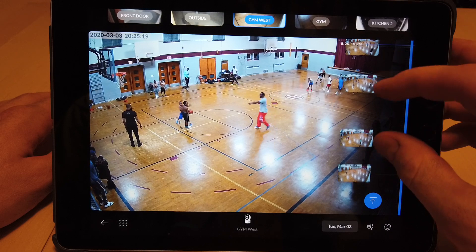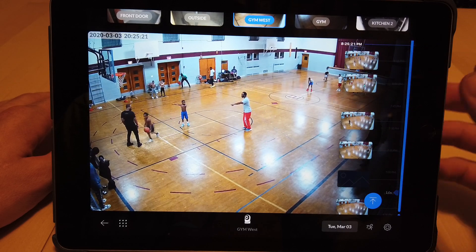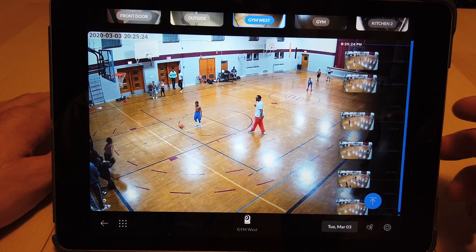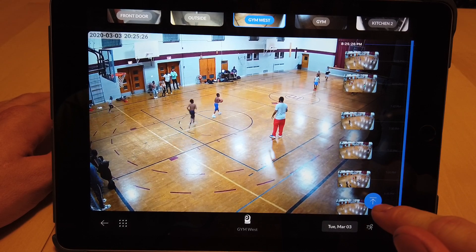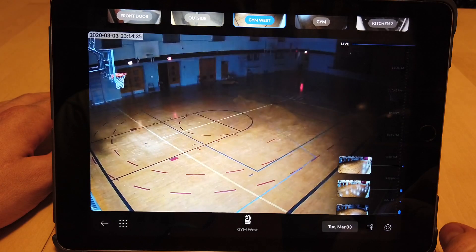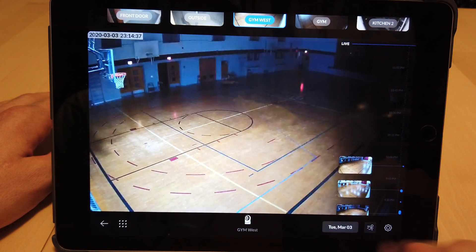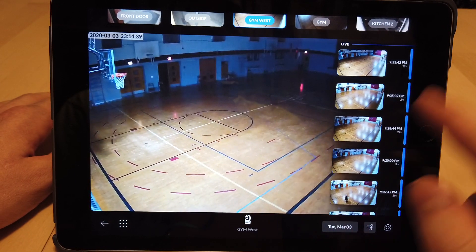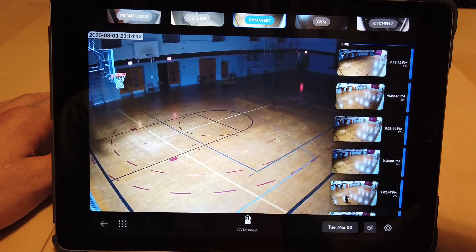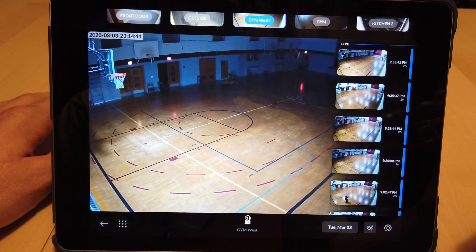This playback is second to none as far as the interface is concerned — this is the best interface for ease of use. We can click on the blue button at the bottom here, which will bring us back to the live view. If we click on the little man icon at the bottom, this will actually bring us to the previous major events that have happened.